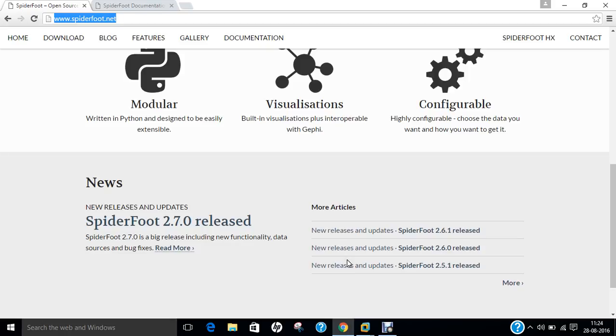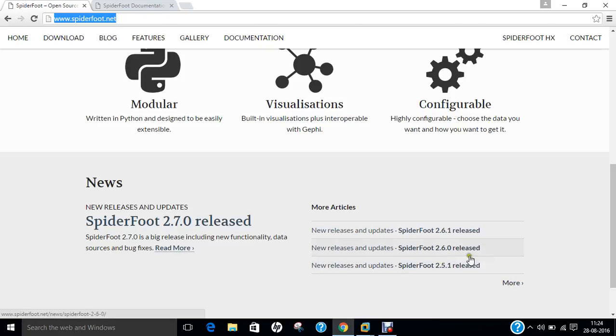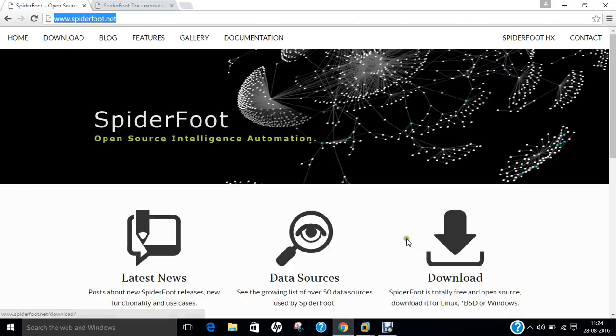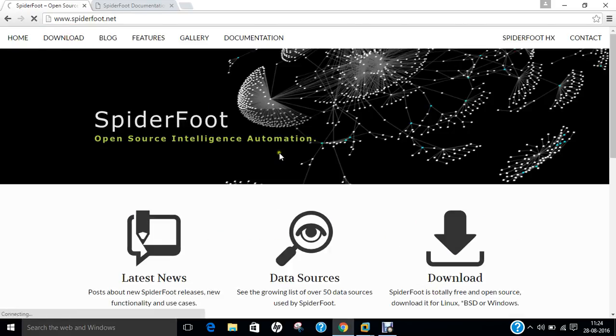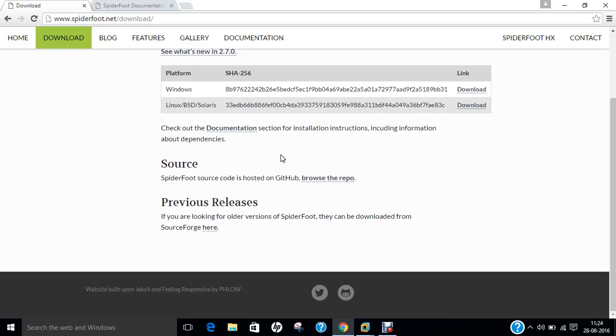You can also find other versions like Spyderfoot 2.6.1, 2.6.0, and 2.5.1. If you want to go into more detail, you can click on download to find the latest versions available.